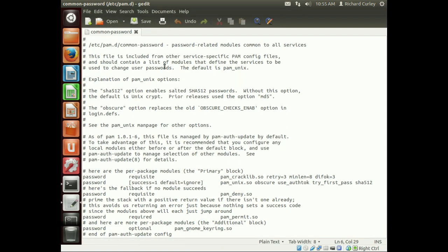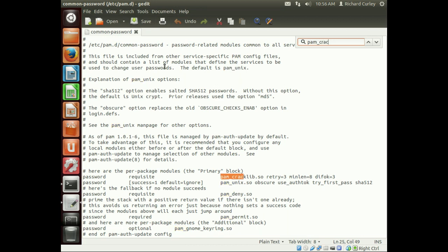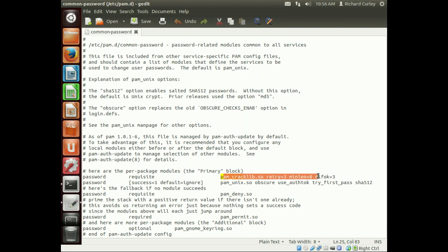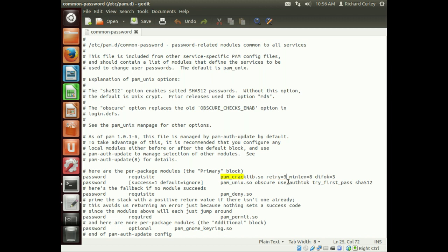And we're going to search for pam-cracklib. And so that's enough to identify where we want to be. So this line right here got added when we installed the library. And by default, we can see it already has some entries. One is the retry of three. So that gives an individual up to three retries before it aborts the password changing process. A minimum length of eight.